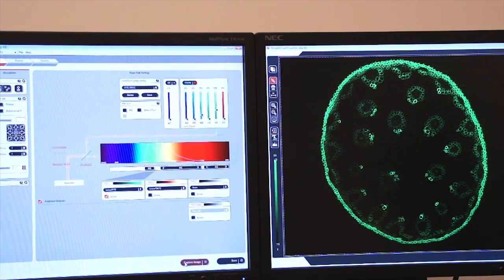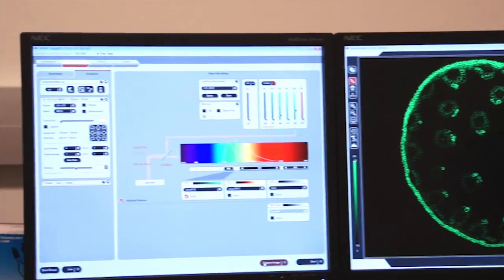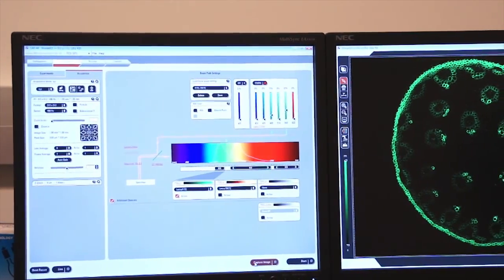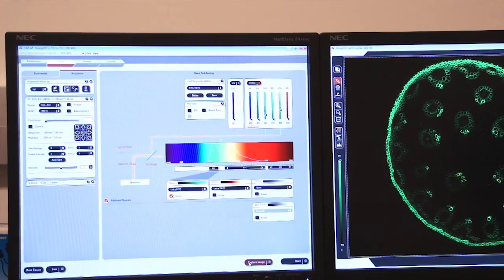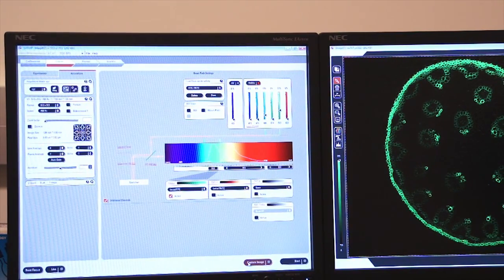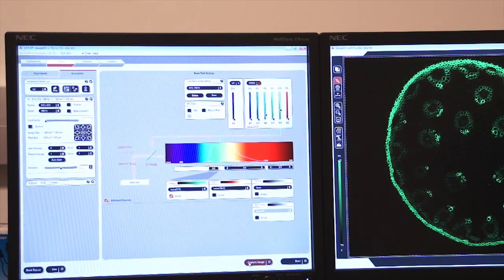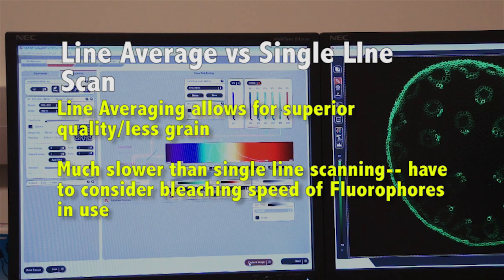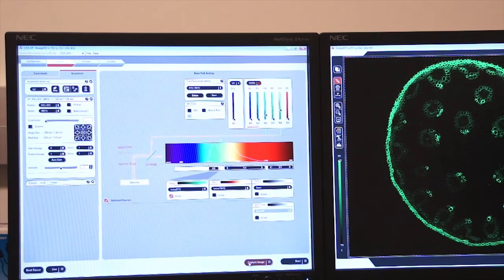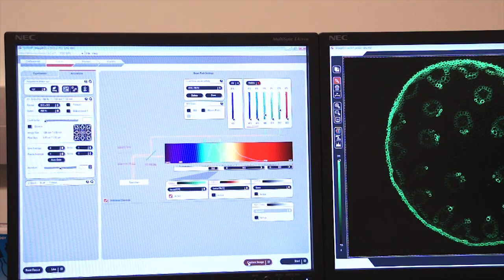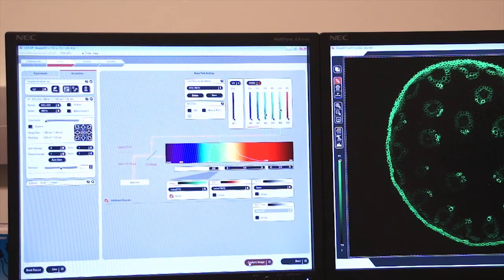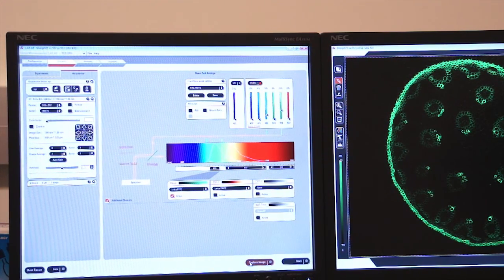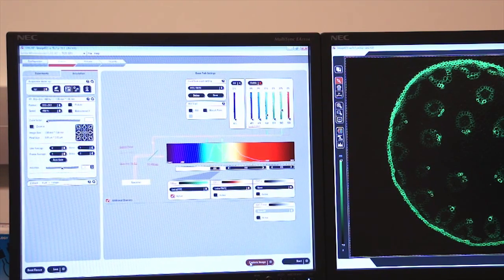It does slow it down. So you have to keep that in mind when you're using a fluorophore that might bleach quickly. The more scans you do per line and per frame, the slower your image will be.